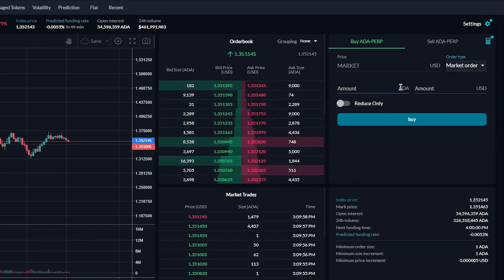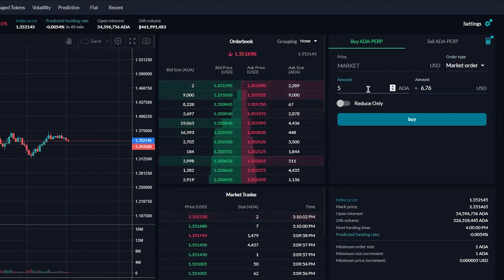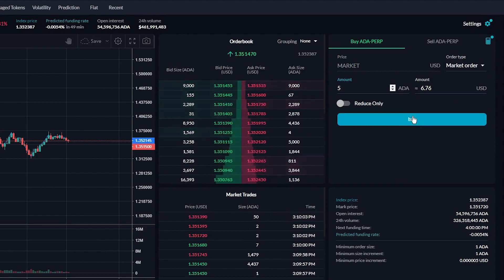Now you want to change this to a market order, then enter the amount you want. Let's say I want 5 coins, then press buy and you'll just buy it.